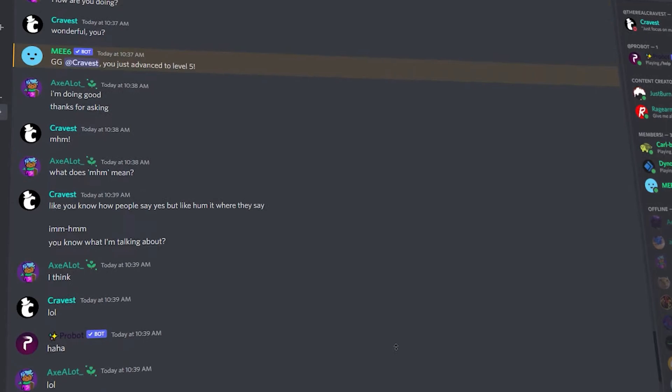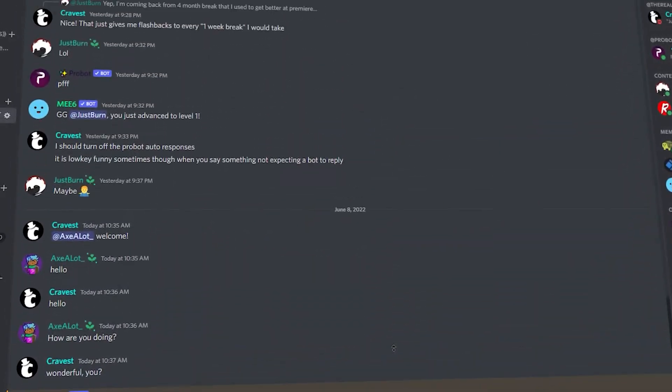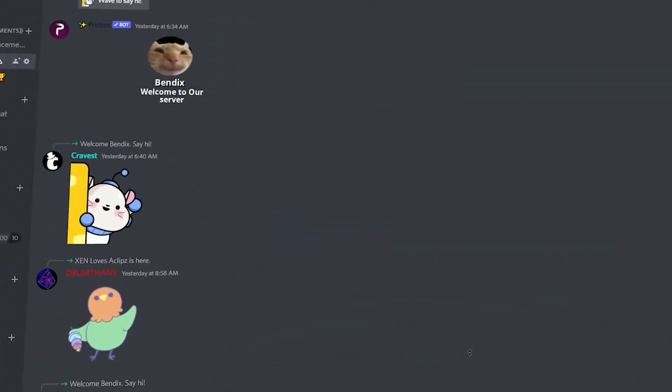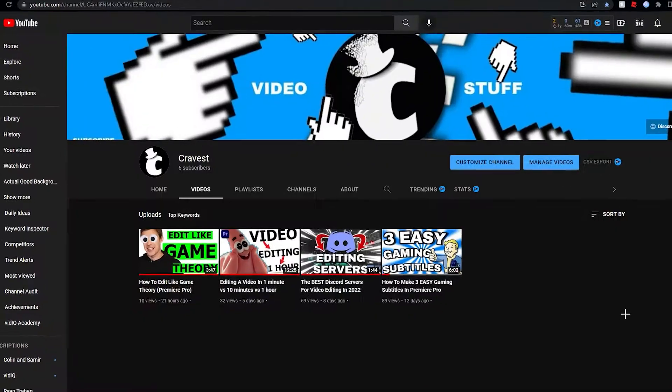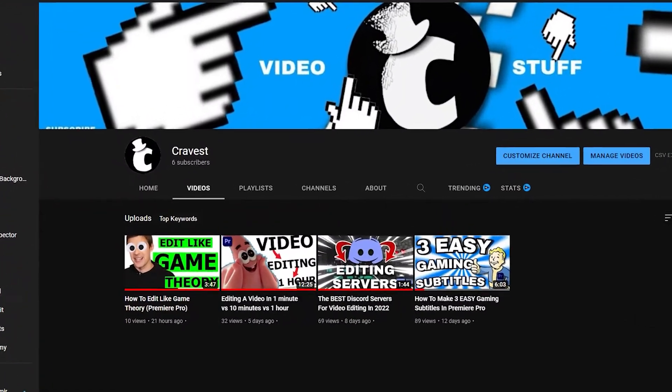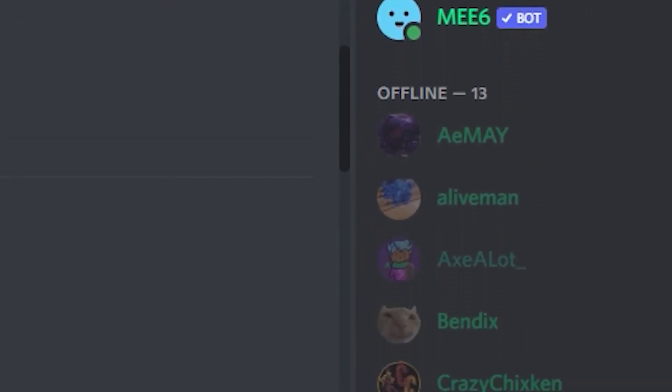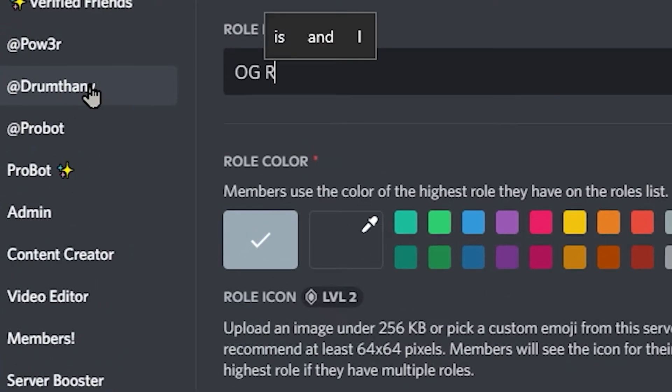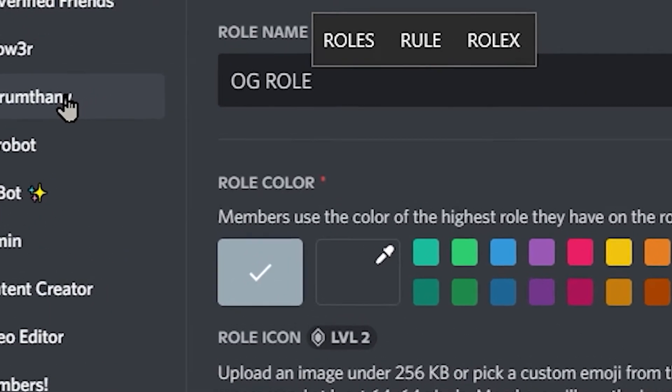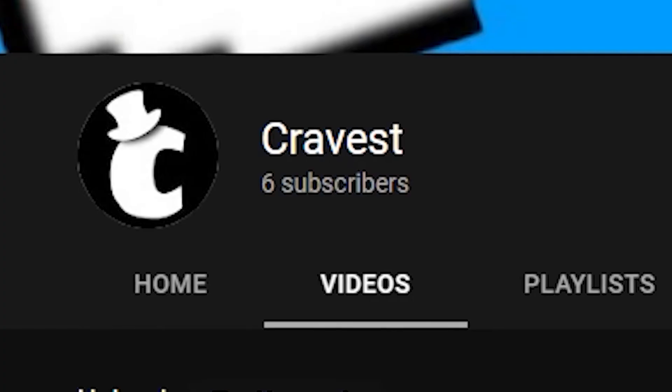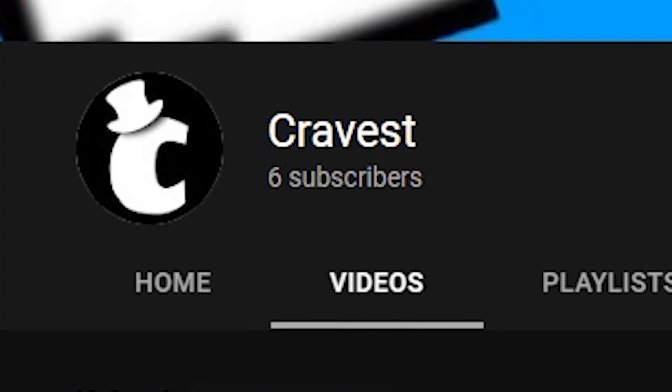I've created a Discord server specifically for video editors to talk, share ideas, and help each other out. Totally not based around my YouTube channel at all. This server actually has been growing quite a bit in the last couple of days, so to celebrate that growth, I'm giving out an OG role to anyone who joins and supports the channel over the next month.